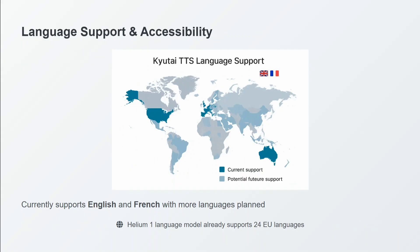Language support: for now it supports just English and French, but soon multiple other languages will be coming as shown in the map.